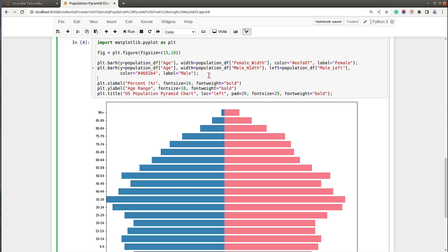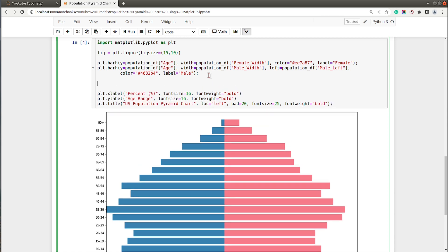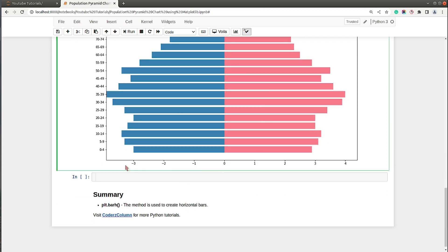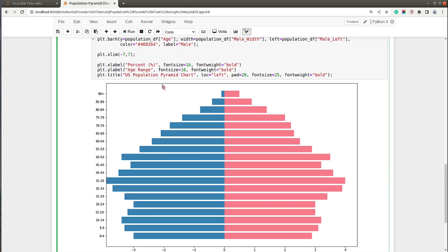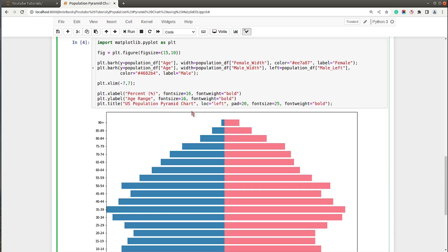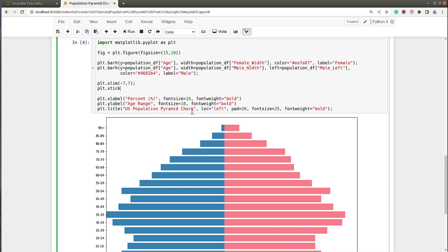Now I'll set the limit for the x-axis from minus 7 to 7. Currently the chart goes from minus 3 to 4, so I'll set it properly. I'll set the x-ticks to range from minus 7 to 8 so we cover minus 7 to 7 on the x-axis.